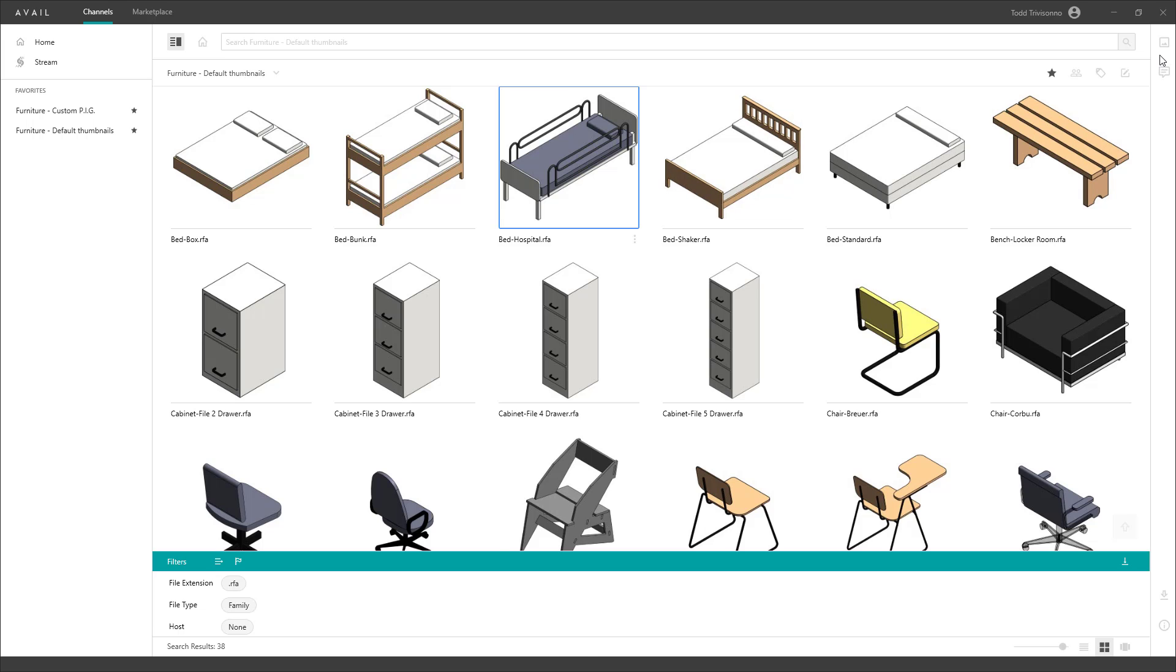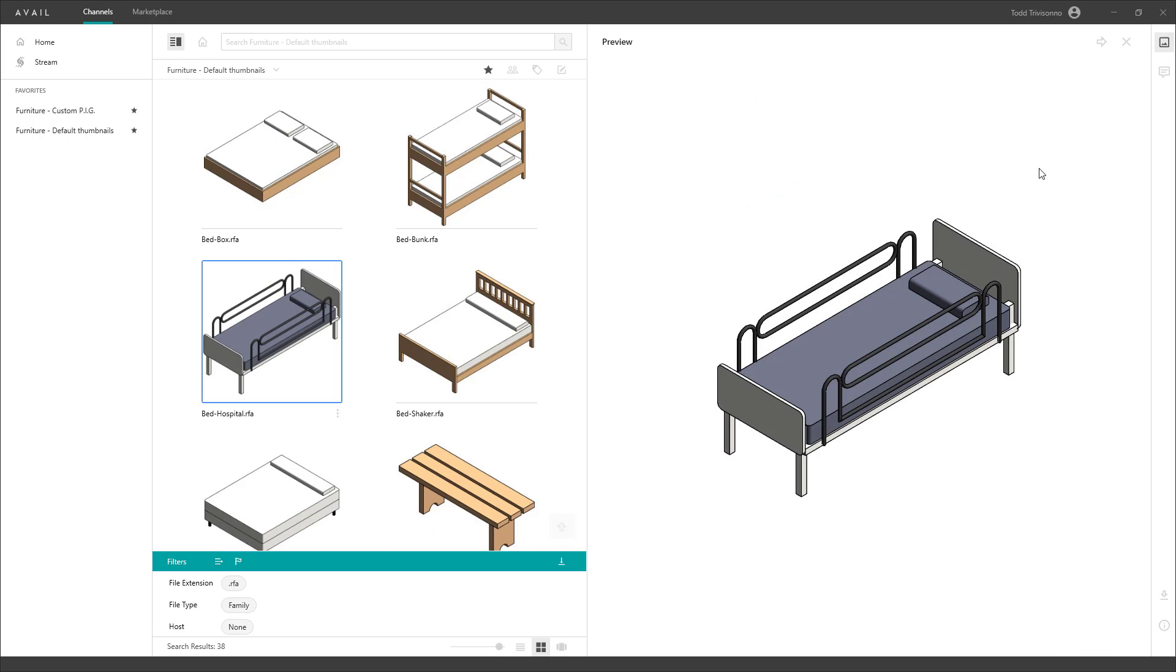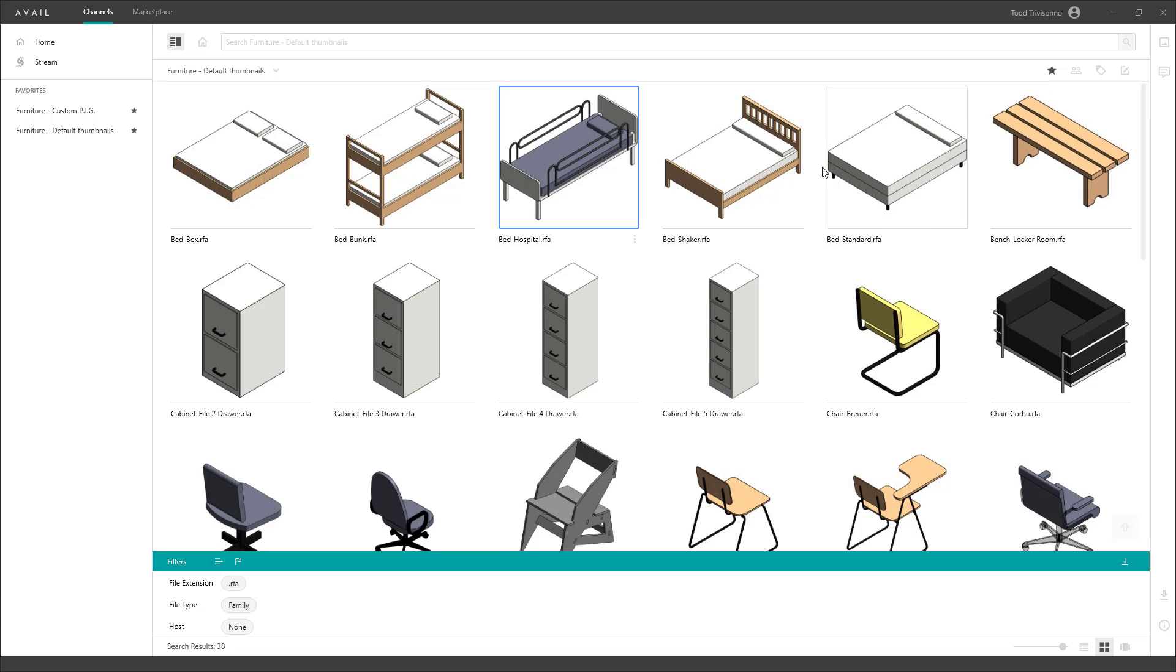And if I come and check out my preview image, I've got that nice high-resolution image here as well.